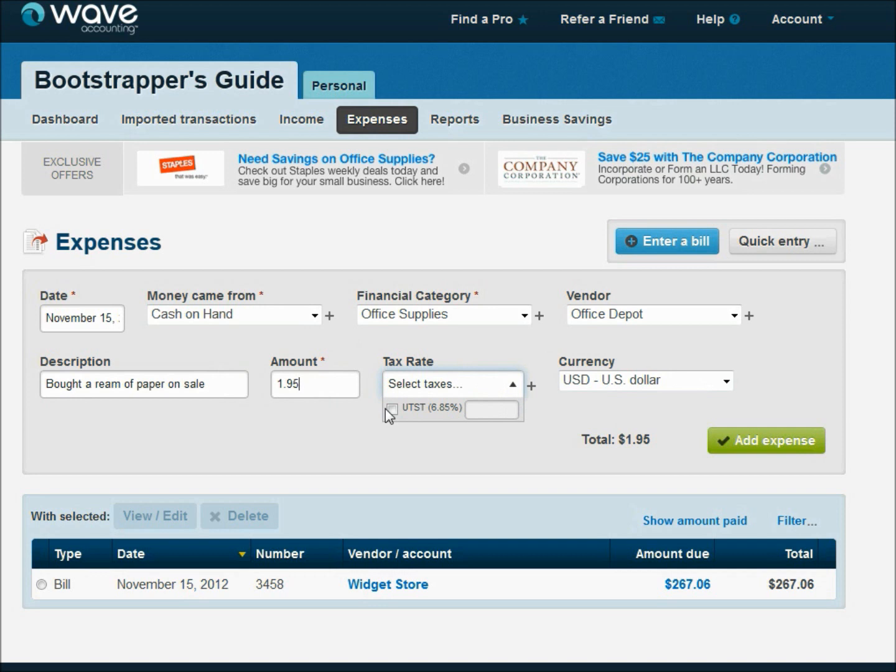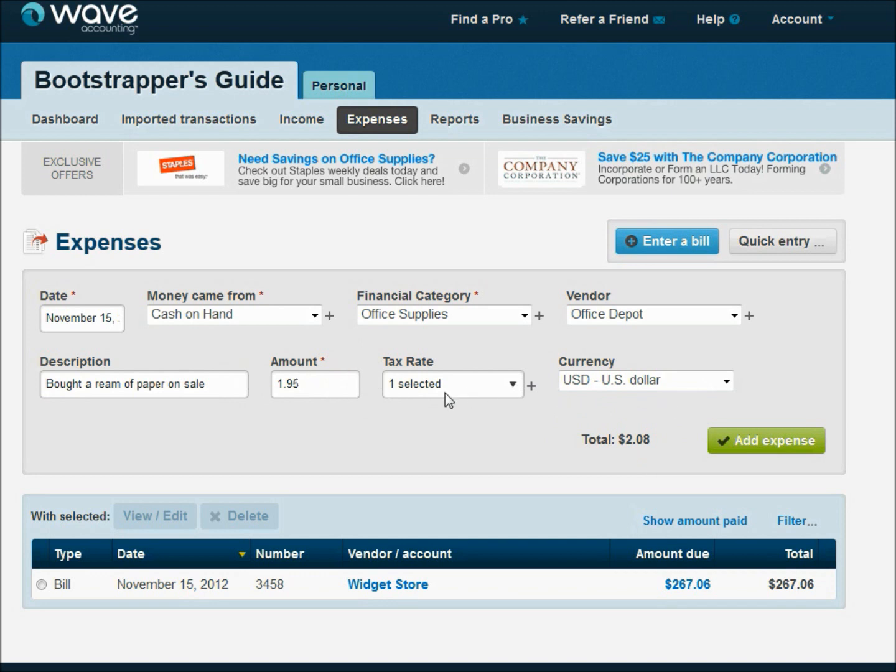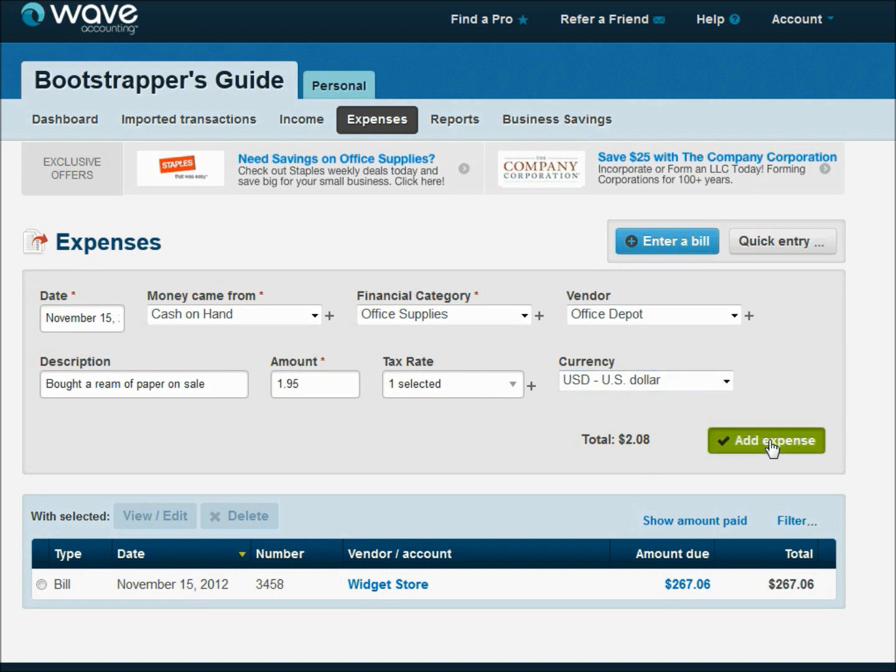And I did have to pay Utah sales tax for that. So it came out to $208. If you want to track it that way, you can. If you don't know what the sales tax is, if you just want to write the amount in, you can do that too. Whatever. But we recorded the sales tax there, so go ahead and add that expense.